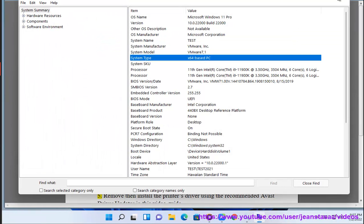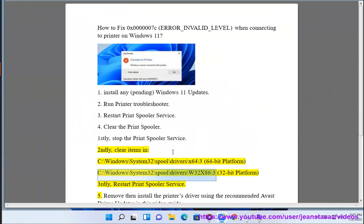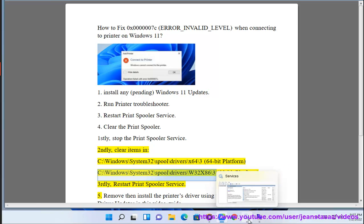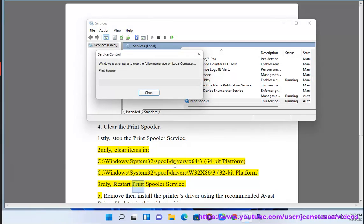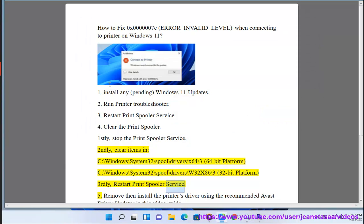C:\Windows\System32\spool\drivers\W32X86\3 for 32-bit platform. Thirdly, restart Print Spooler Service. 5.